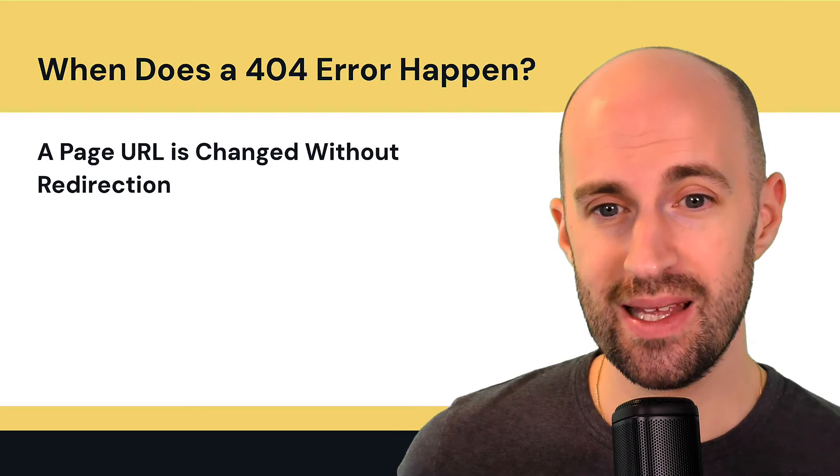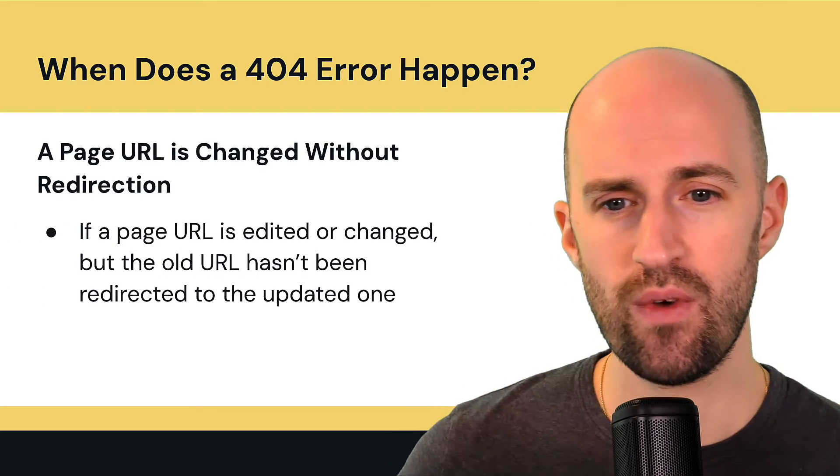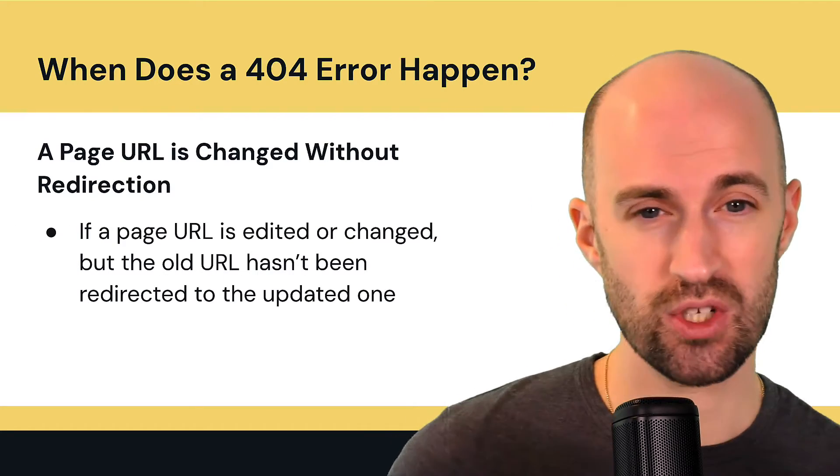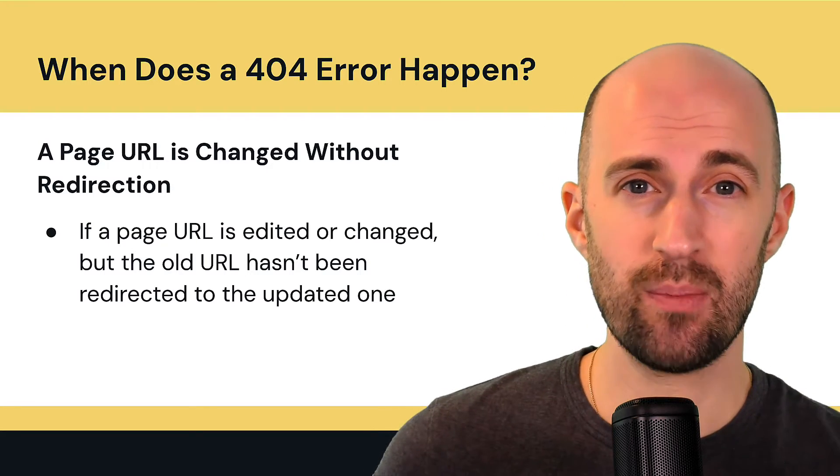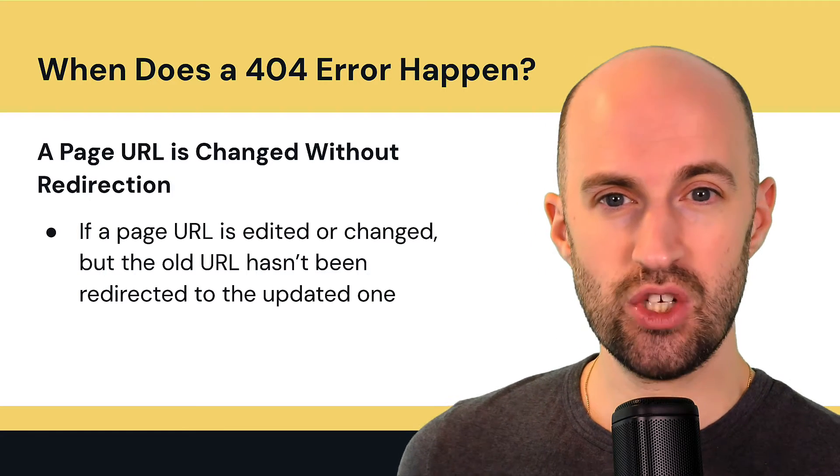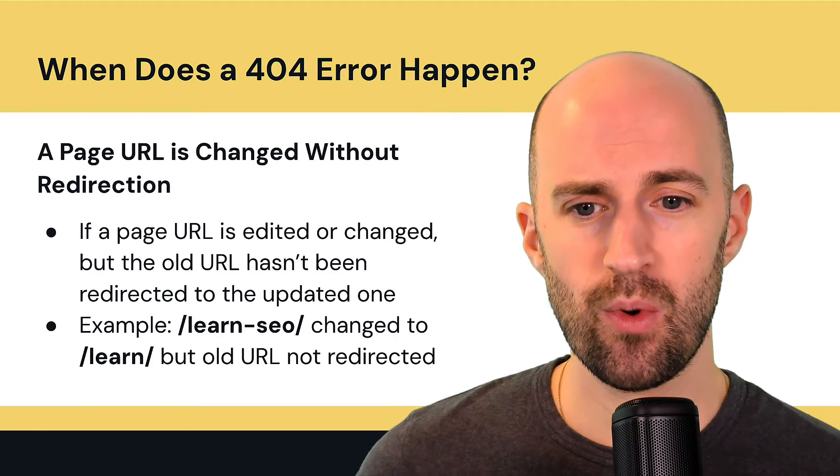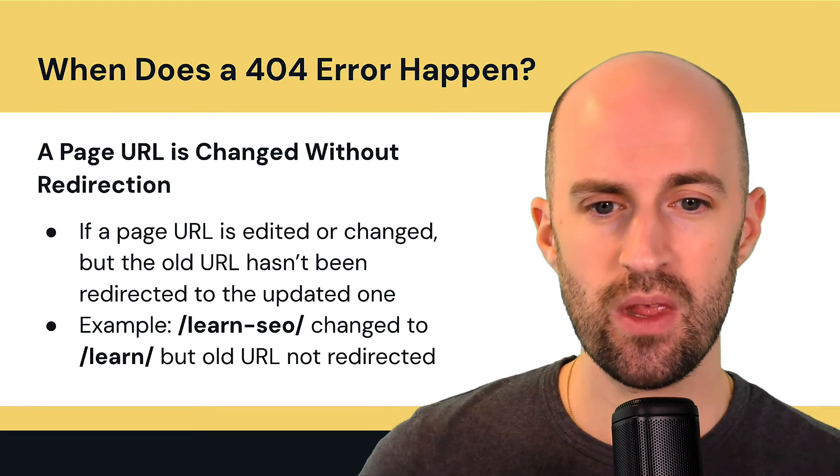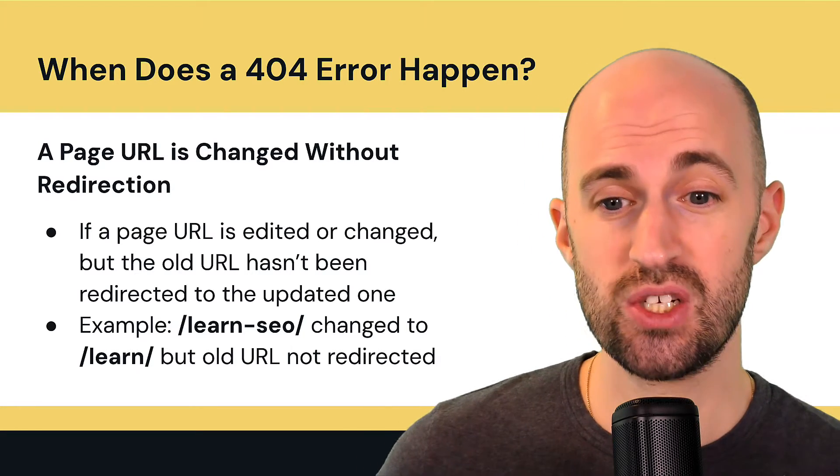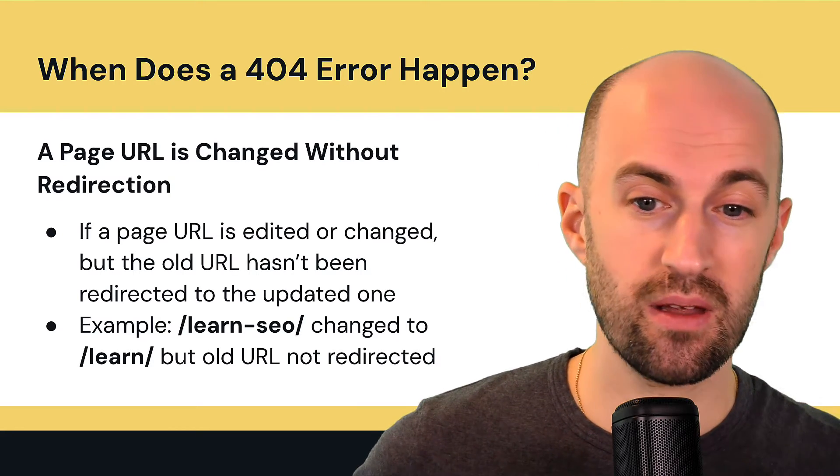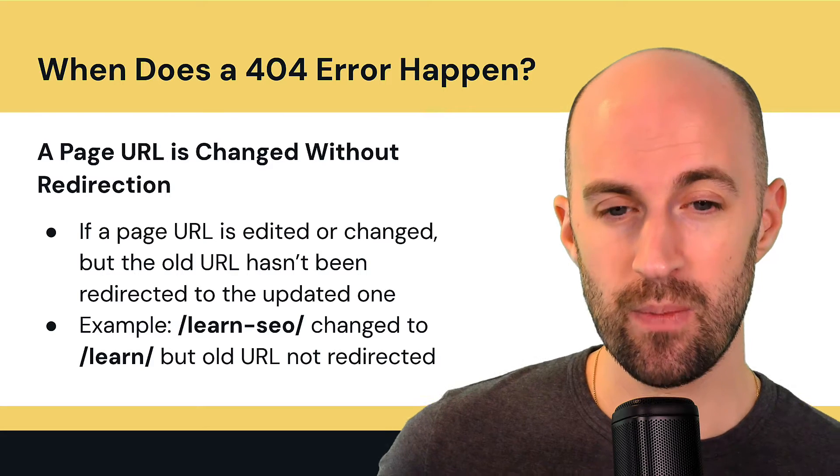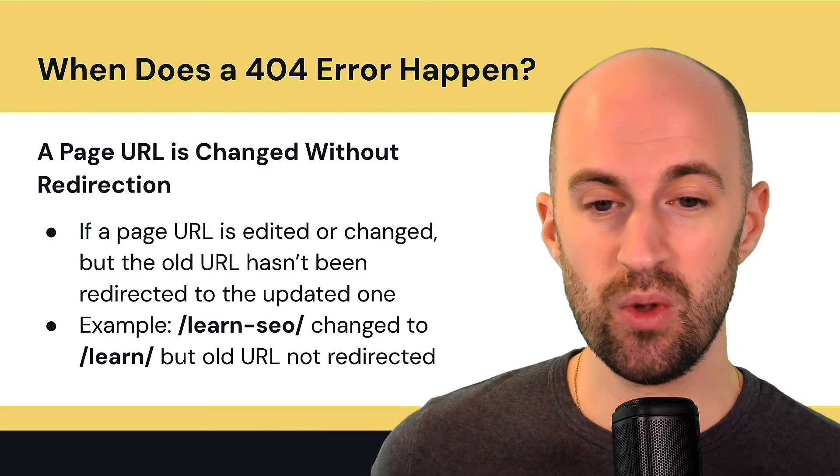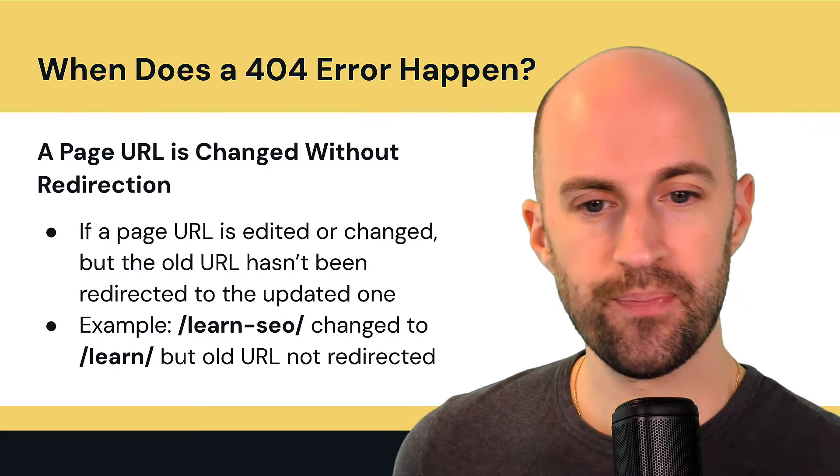A page URL is changed without redirection. So if a page URL is edited or changed for any reason, but the old URL hasn't been redirected to the updated one, that's another common issue. So for example, let's say this page learn hyphen SEO was updated and changed to slash learn because it's easier to remember, it's shorter, but the old URL wasn't redirected. Then people visiting that learn hyphen SEO page will get a 404.